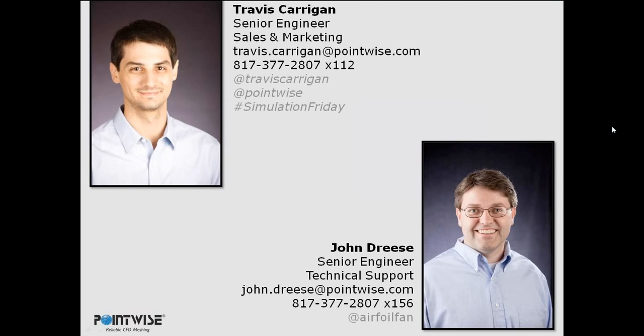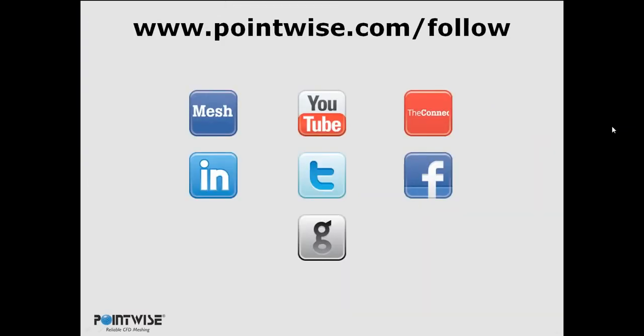My name is Travis. You can take down my contact information if you want and contact me afterward with any questions that didn't get answered. John Dries is also here. He's on our technical support team. You can also contact him as well. And as always, we're really big into social media too, so you can follow us anywhere you want. YouTube, we have a blog, another fine mesh, which is really popular, GitHub, Twitter, Facebook, and everything in between.